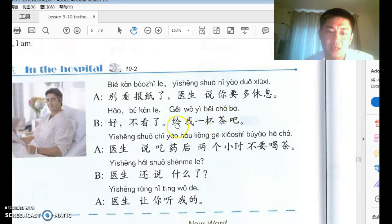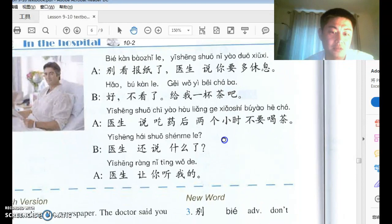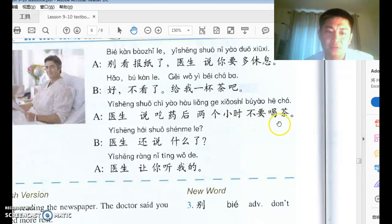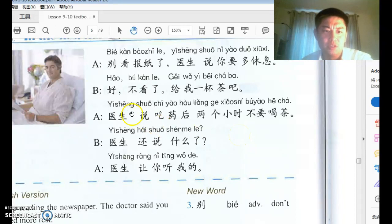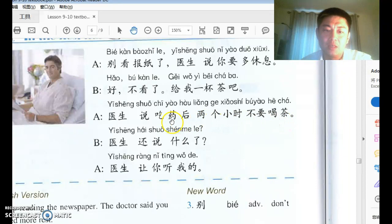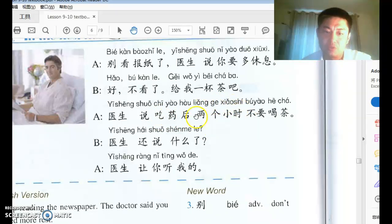B says 给我一杯茶吧 — give me a cup of tea, please. 吧 makes it a suggestion. A says 医生说吃药后两个小时不要喝茶. Whatever comes after 医生说 is a clause — the doctor's words. 后 after an action means 'after this action.' So two hours after taking medicine, don't drink tea.